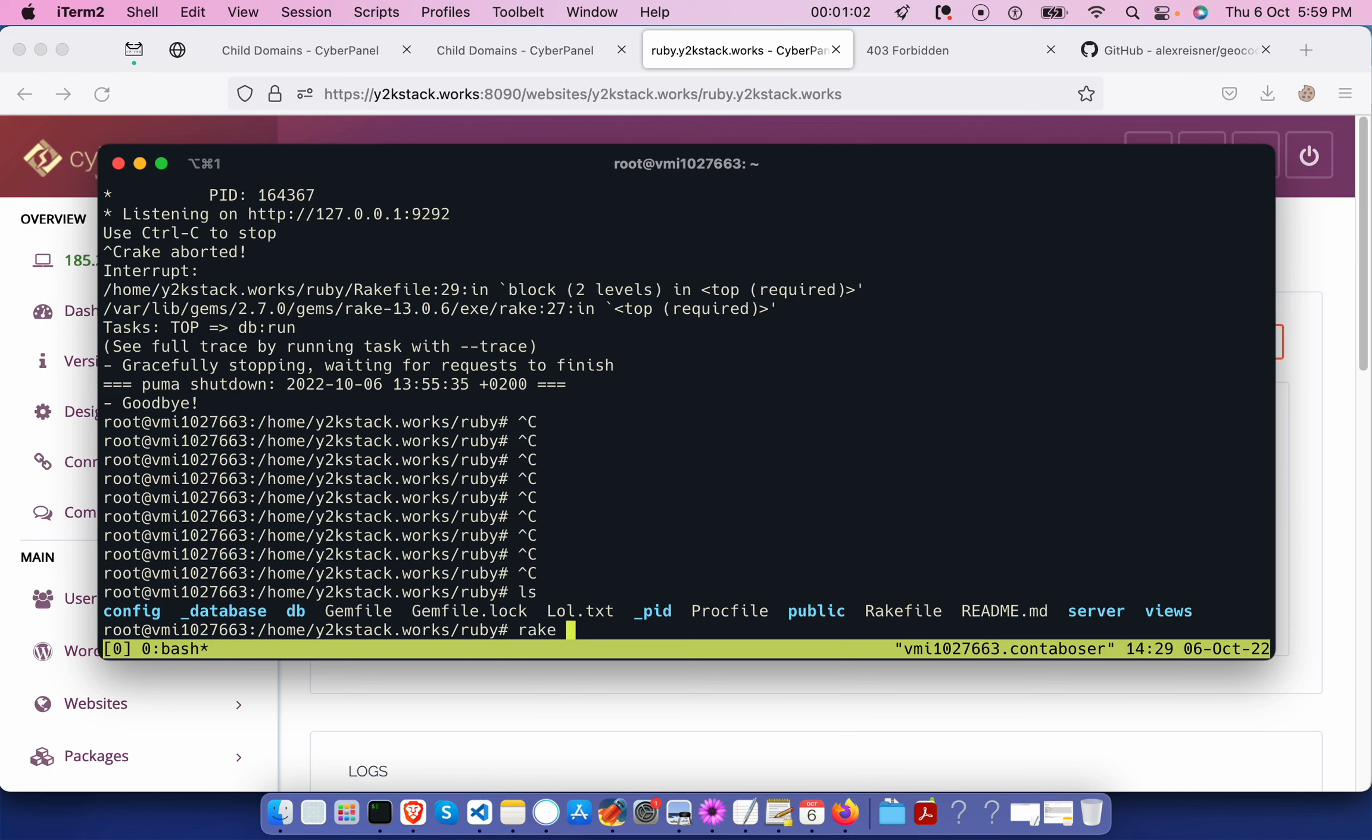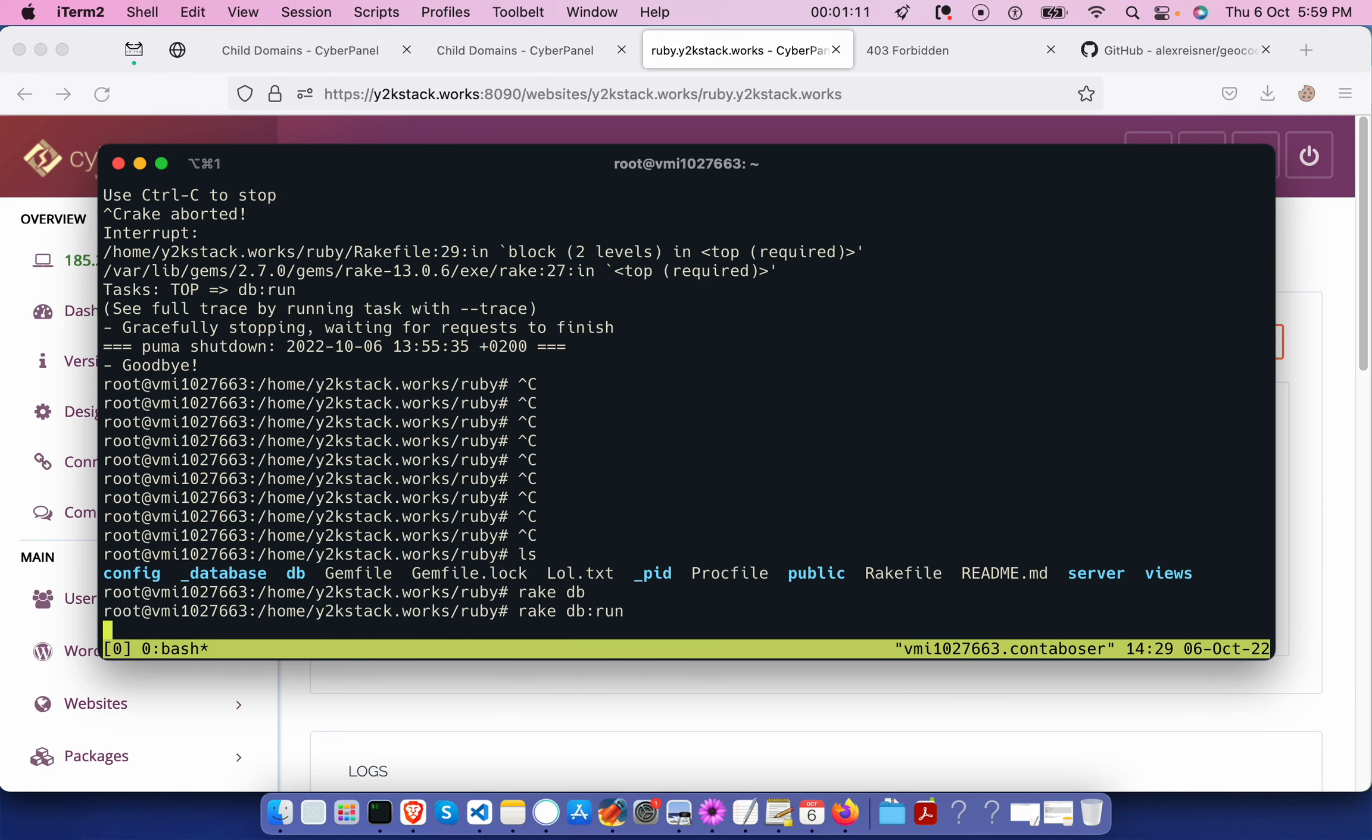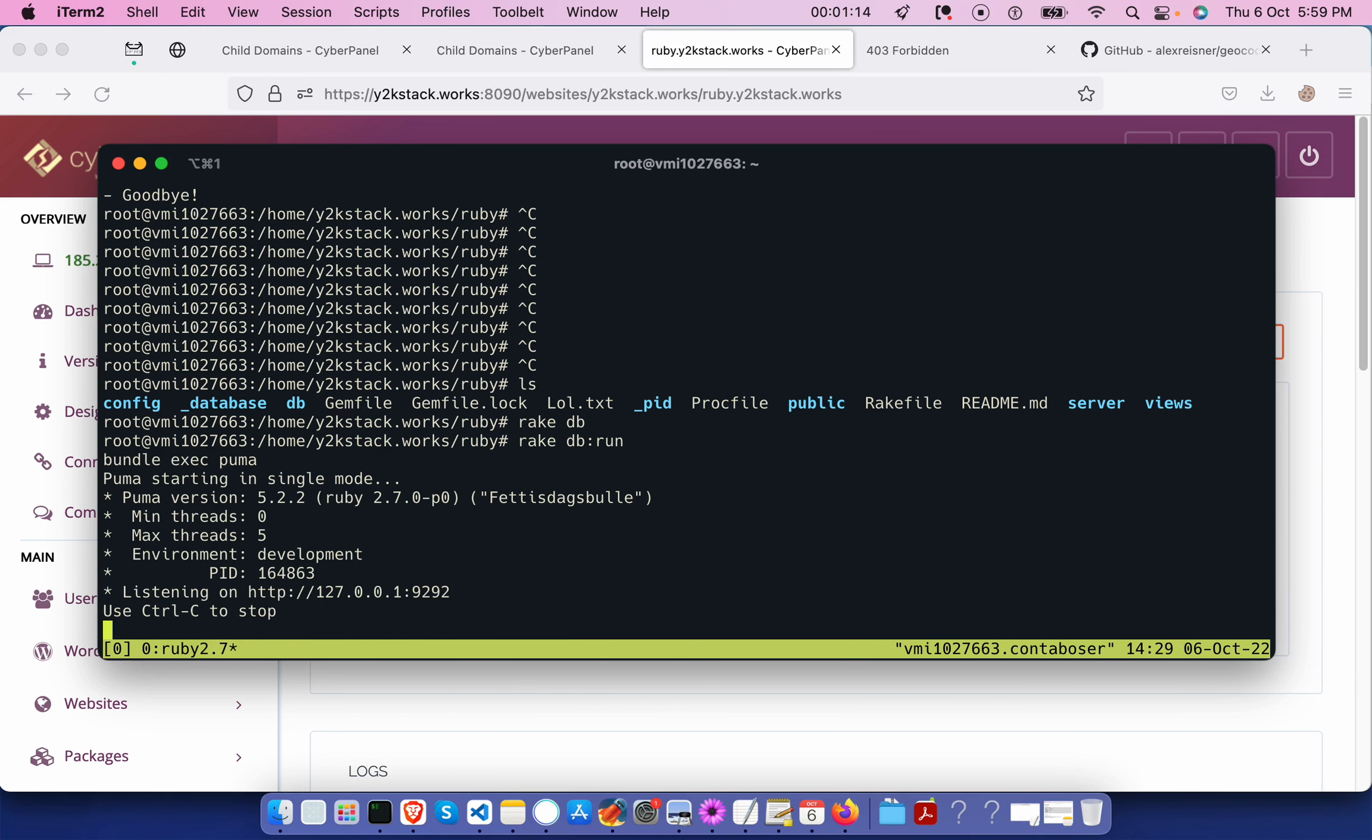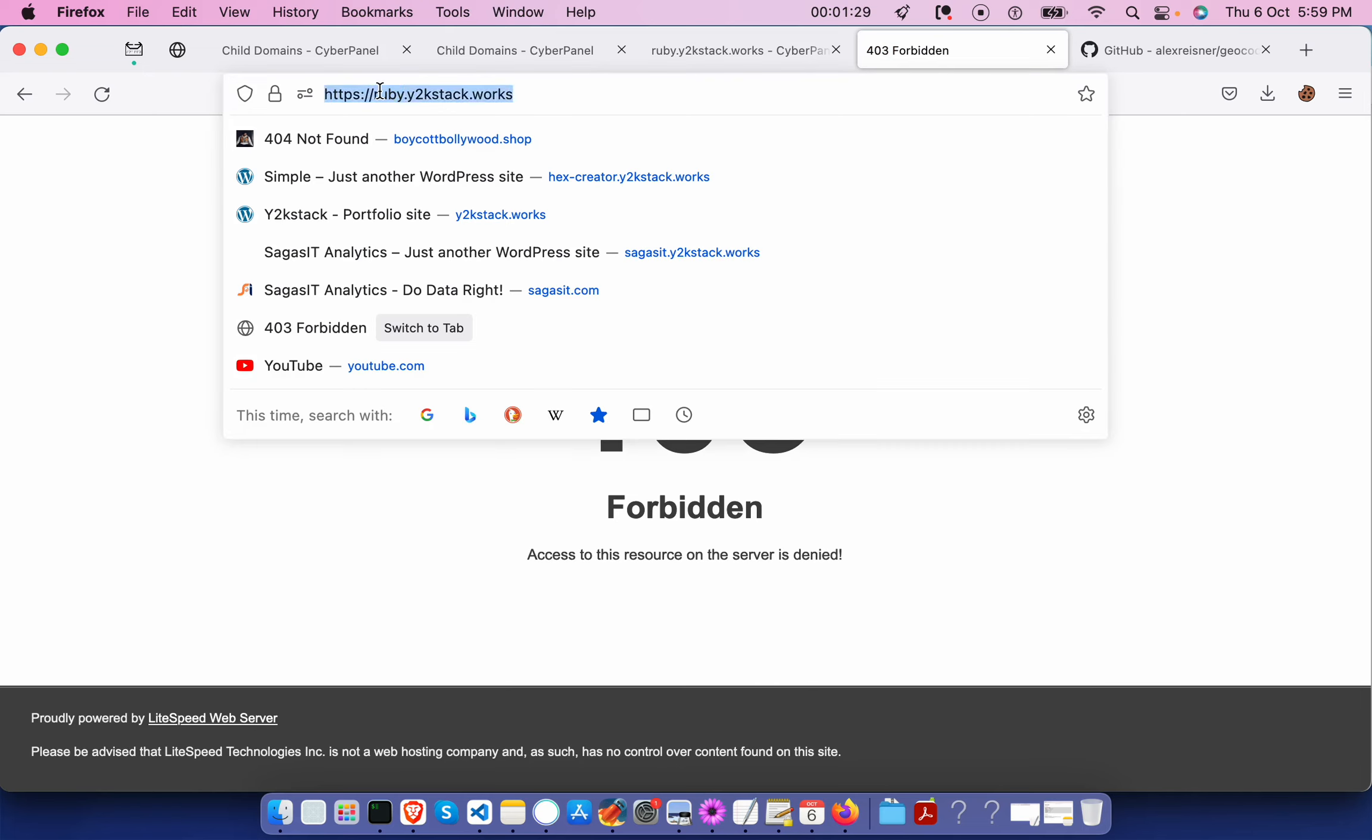I'm going to say rake DB run. Now I'm running my application. If I try to access this, it says 403 forbidden since it's not mapped to this domain.